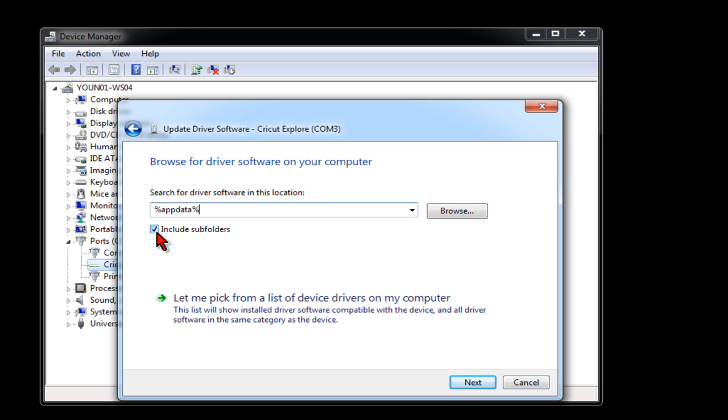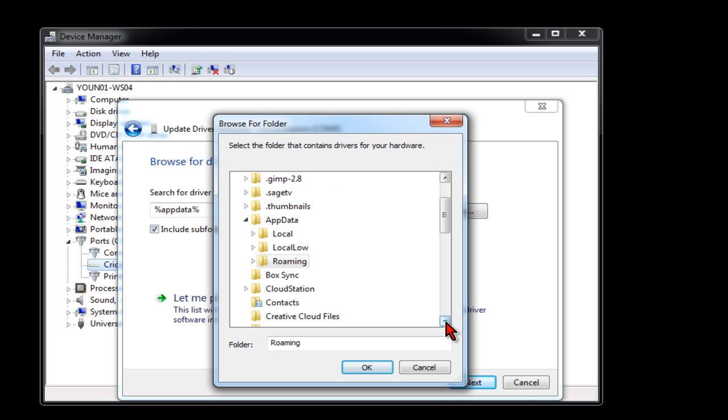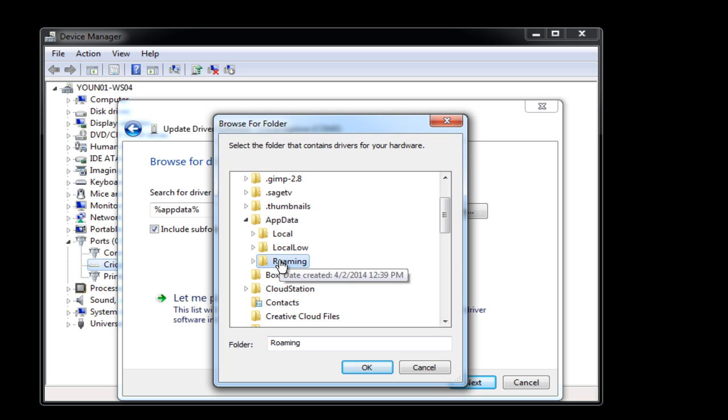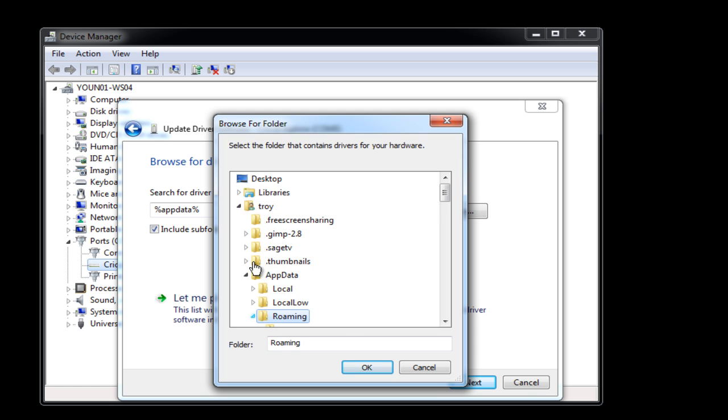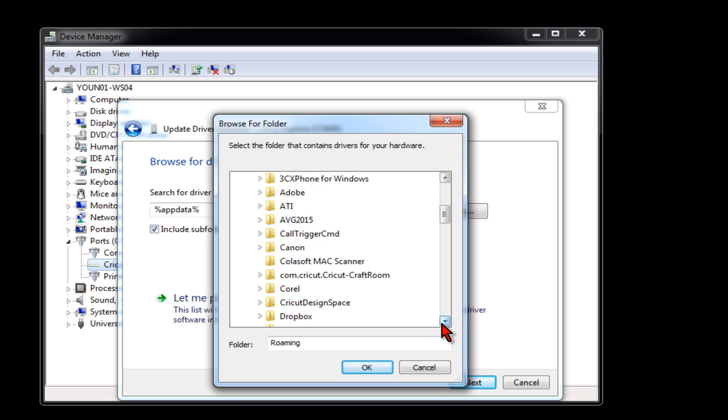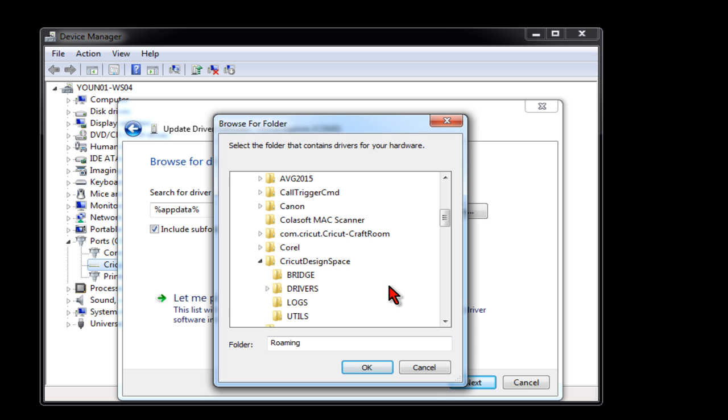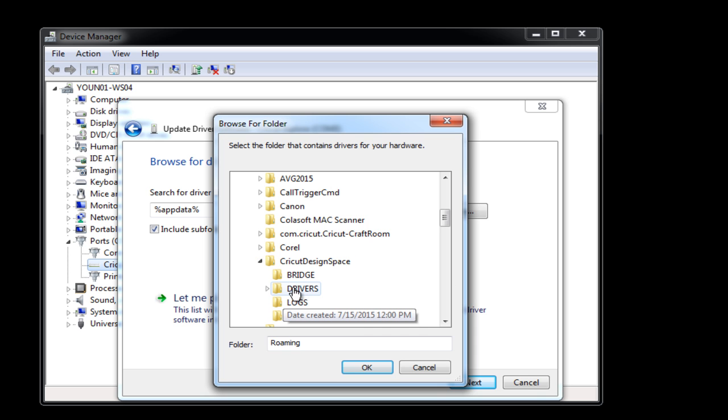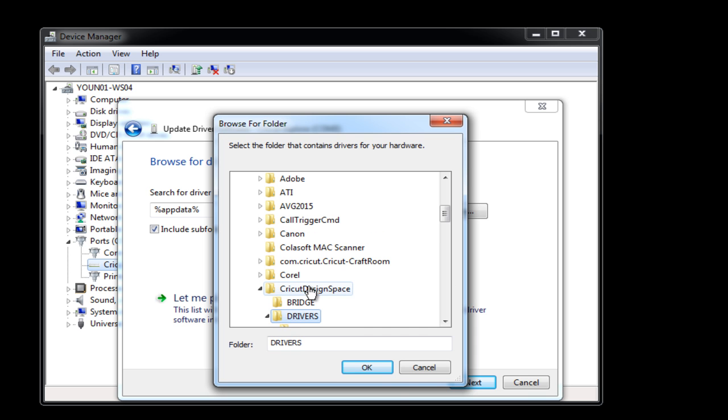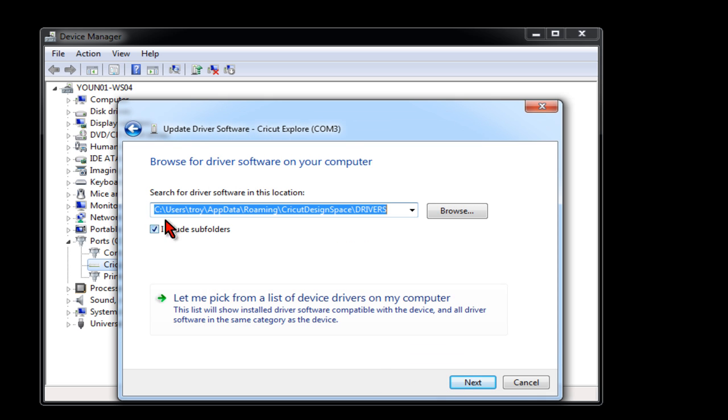You want to leave this Include Subfolders checked. You should see that it pulls up this App Data folder and under it will be Roaming. You want to expand the Roaming by clicking the little arrow. Then under that, scroll down until you see Cricut Design Space and expand that. Then select Drivers and hit OK.